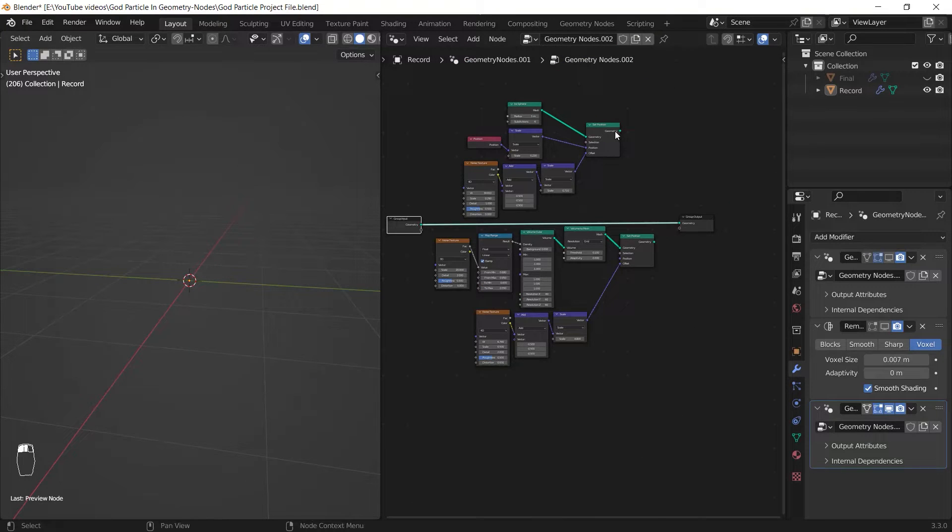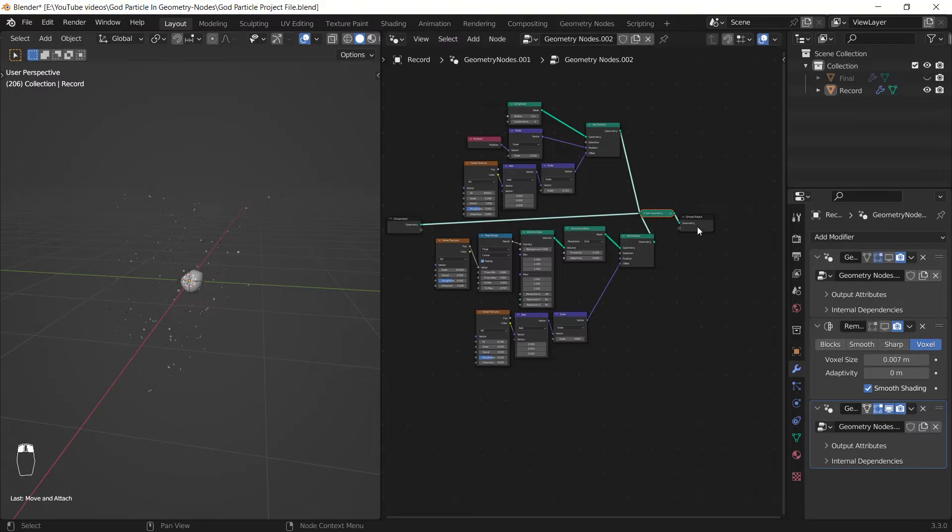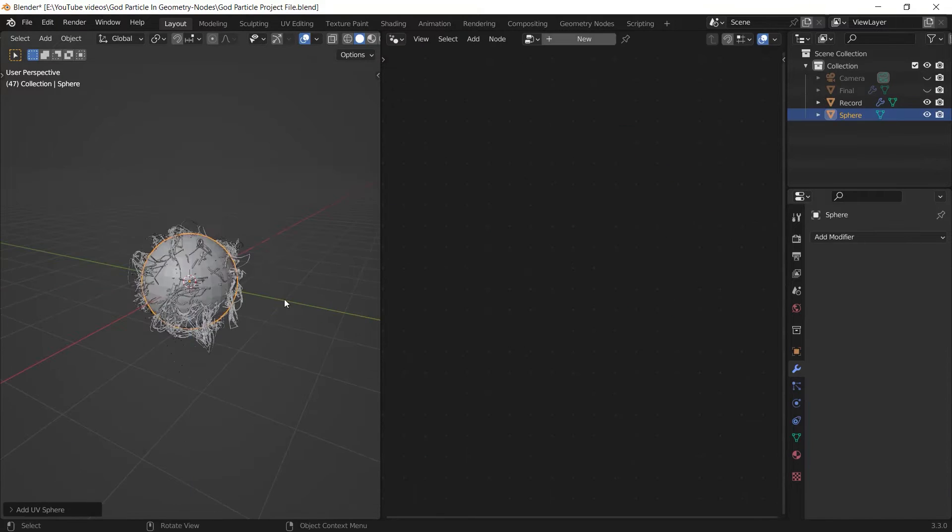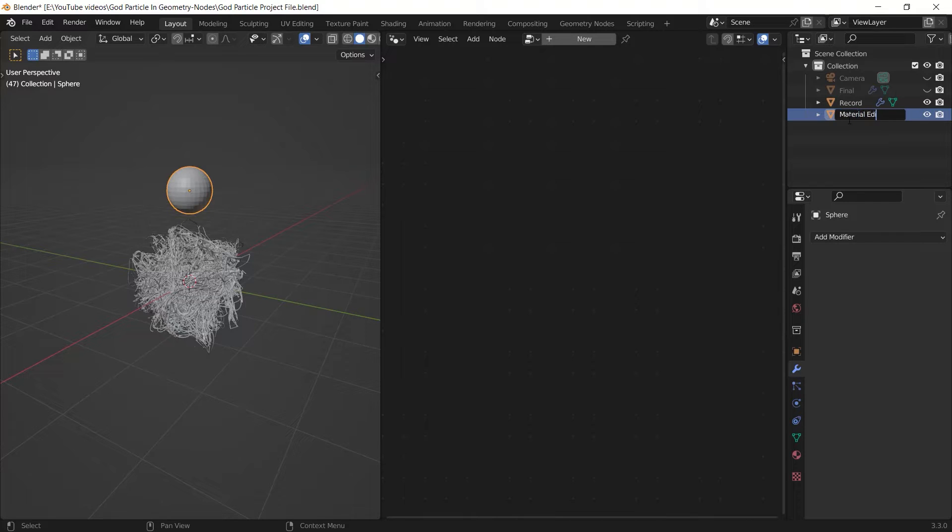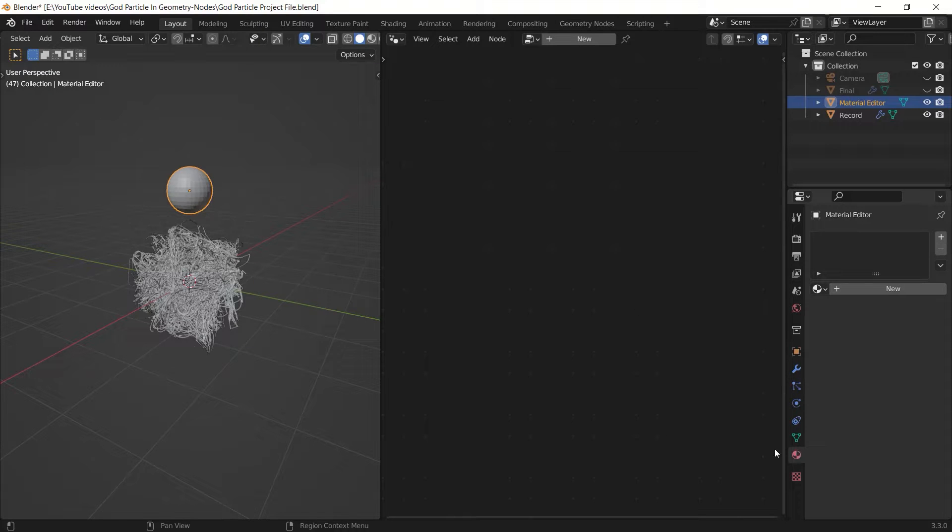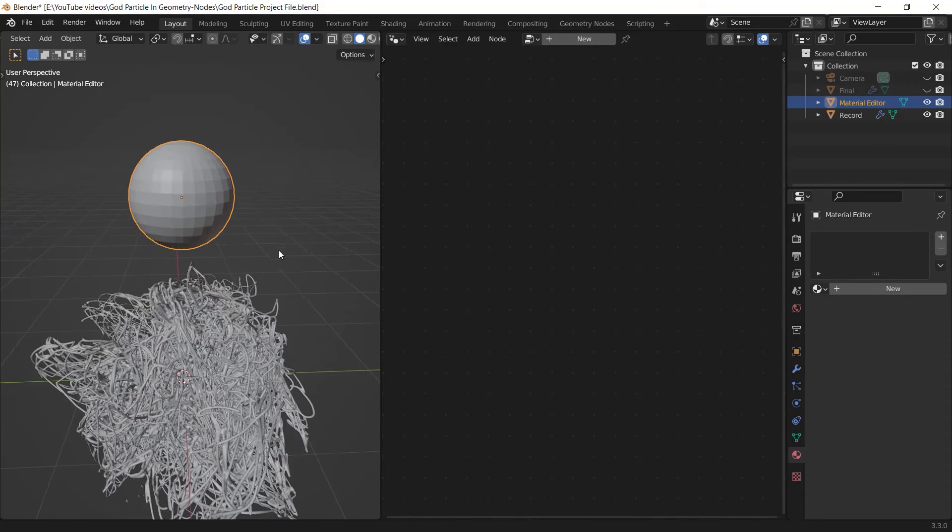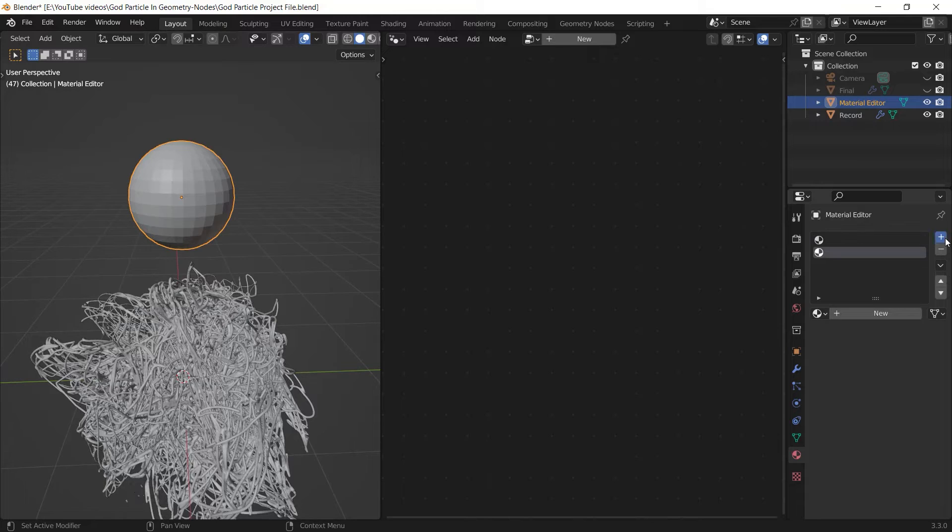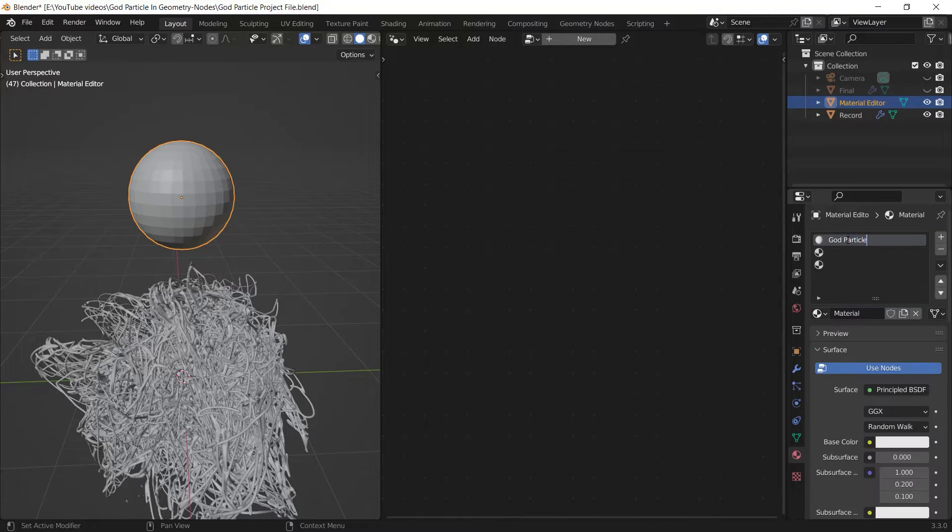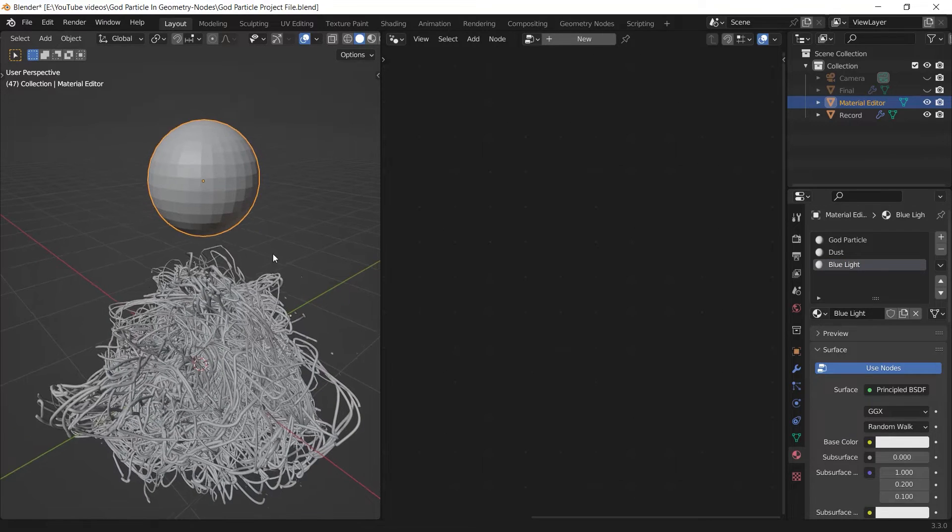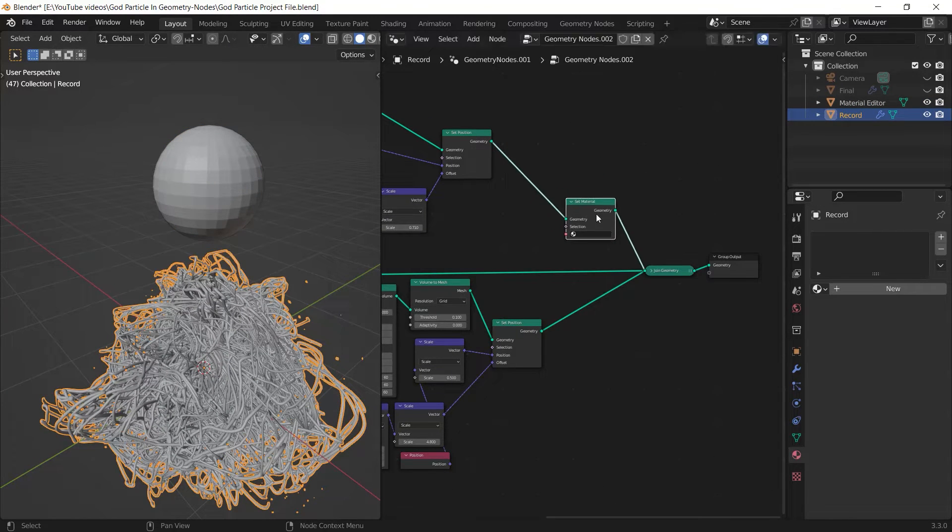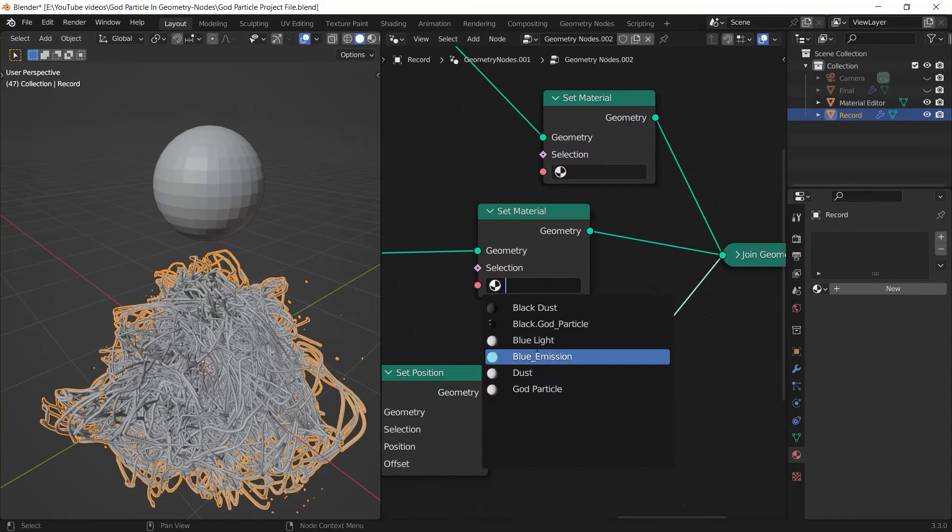At last you should join every node setups by adding a join geometry node and now we are prepared to create the materials. I just added another object and I rename it to material editor and I just use this object to add the materials and rename them in order not to get very confused with selecting them in the geometry node editor. I've got three objects so I add three materials and rename them to god particle, dust, and the blue light.